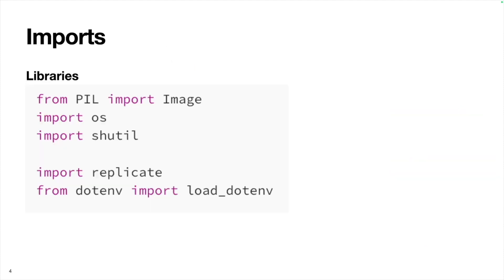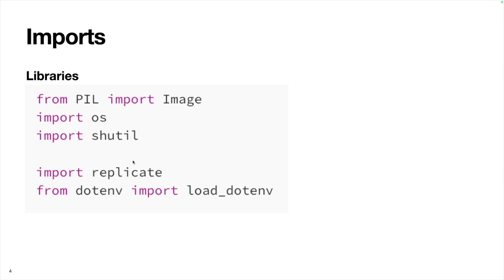To start, we're going to import a handful of helpful Python libraries. We'll import Pillow to do some image processing, OS to load and save files to particular folders, shell utility to compress our training data. The most important import here is Replicate. They have a Python library that's a frontend to their API, which allows us to do a lot of key steps in this process.